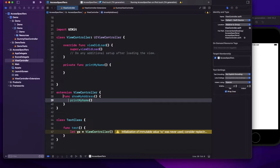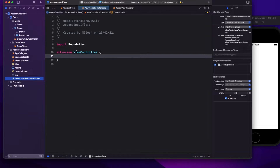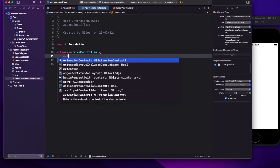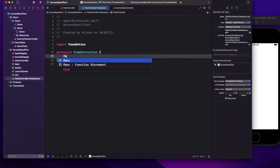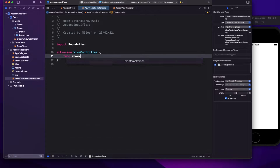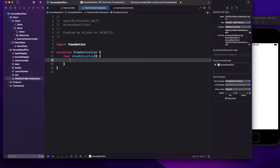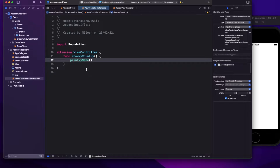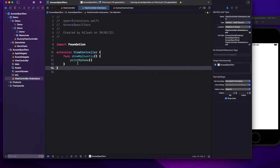Yes, you can access it from the extension of that particular class, but only within the same file. If I create an extension of ViewController in a separate file and write another function 'showMyCountry' and try to call printMyName, it gives an error: the method is defined on ViewController and may not be available in this context — you cannot access it outside due to the private access label.